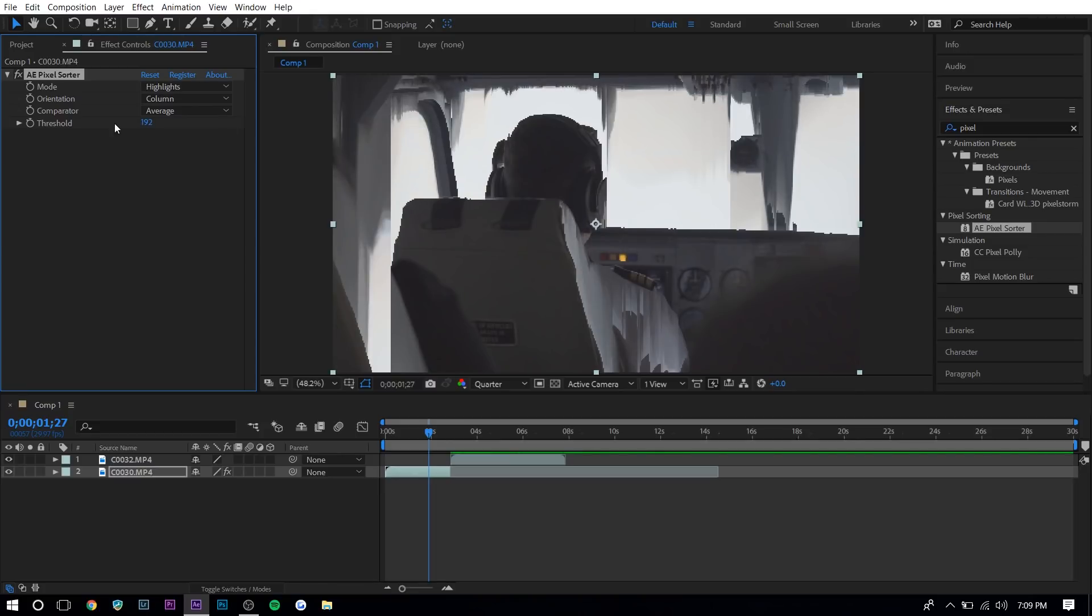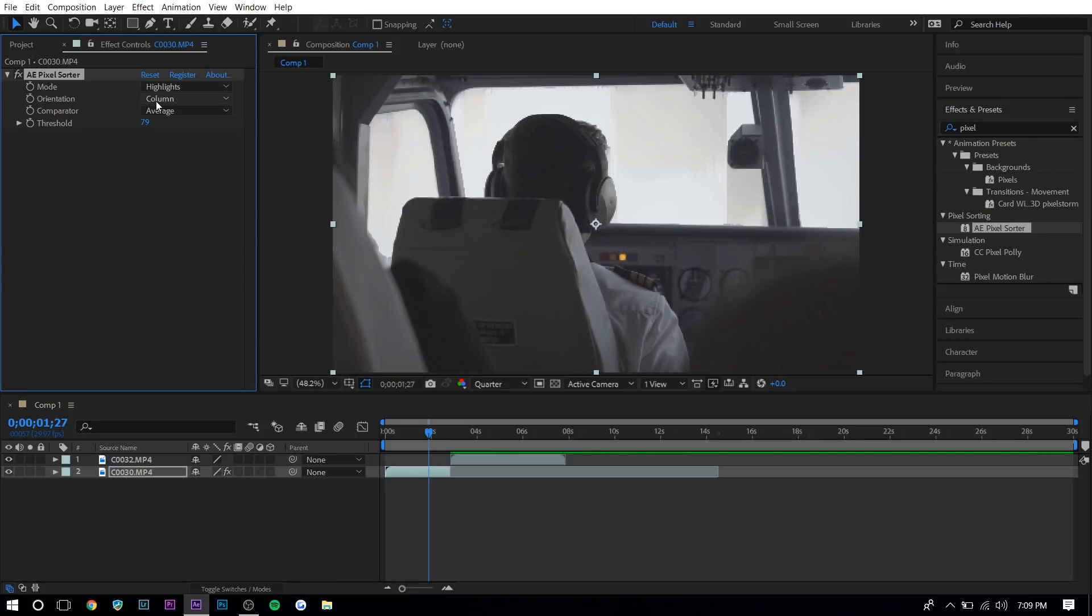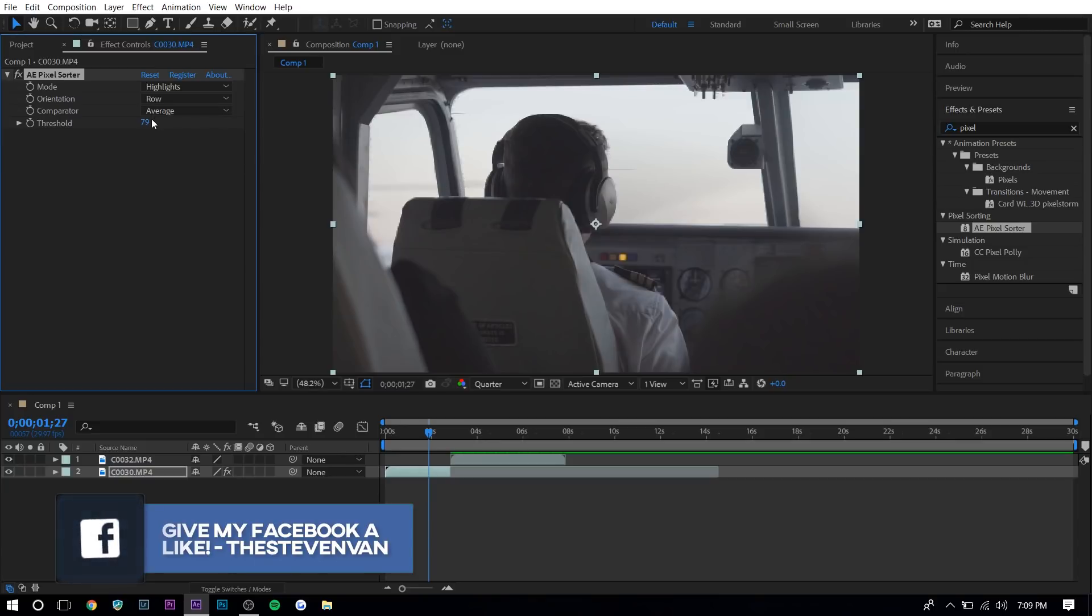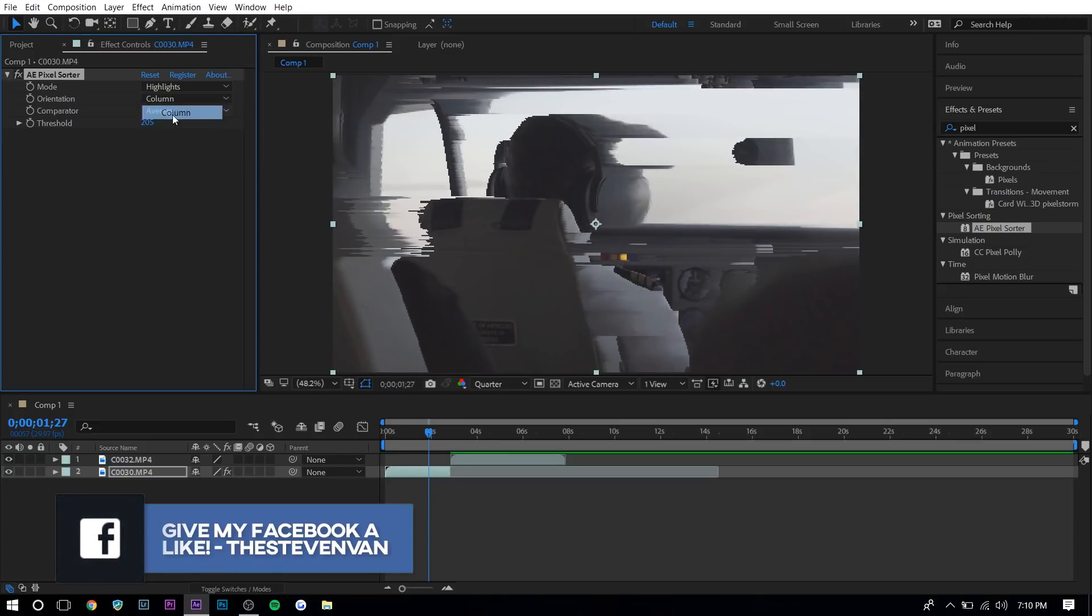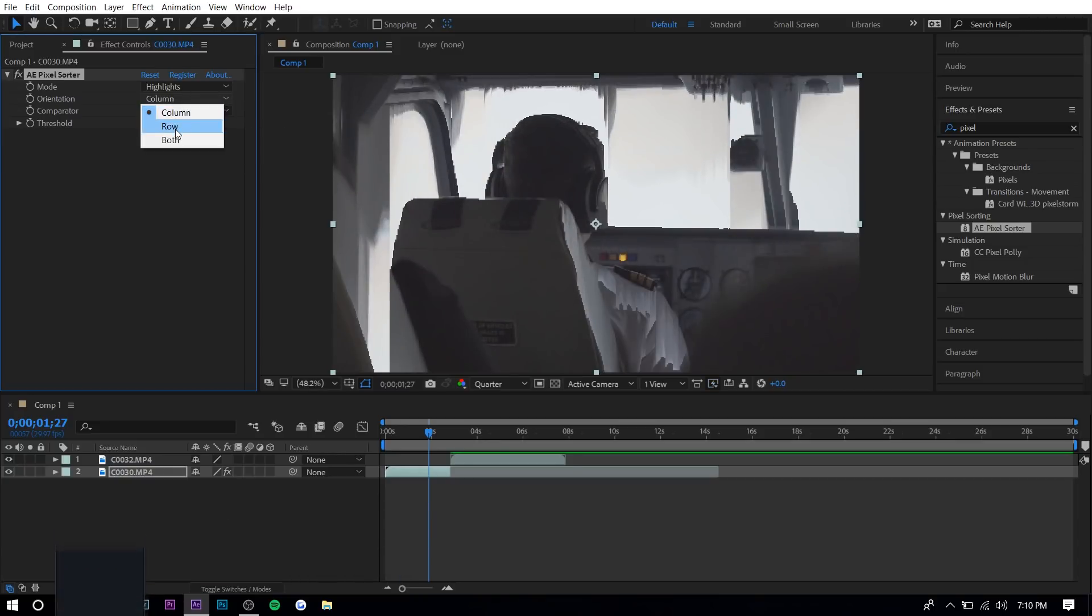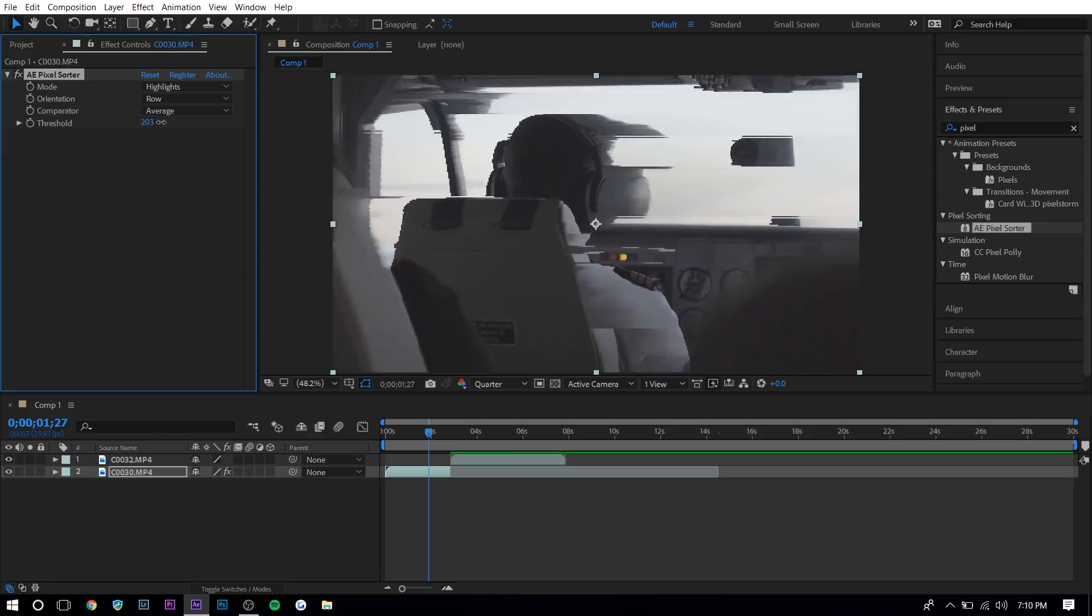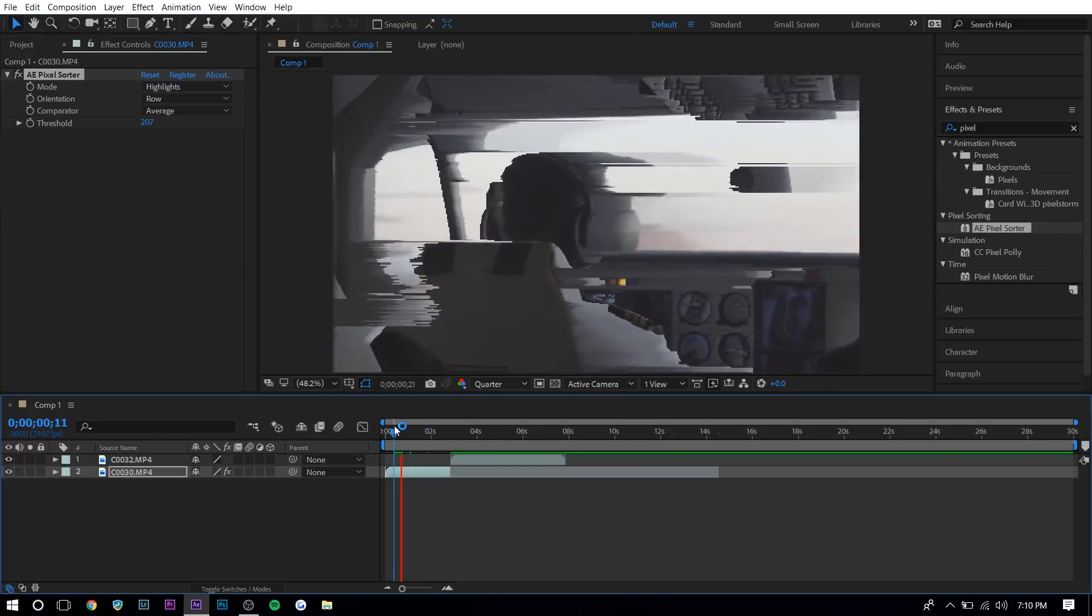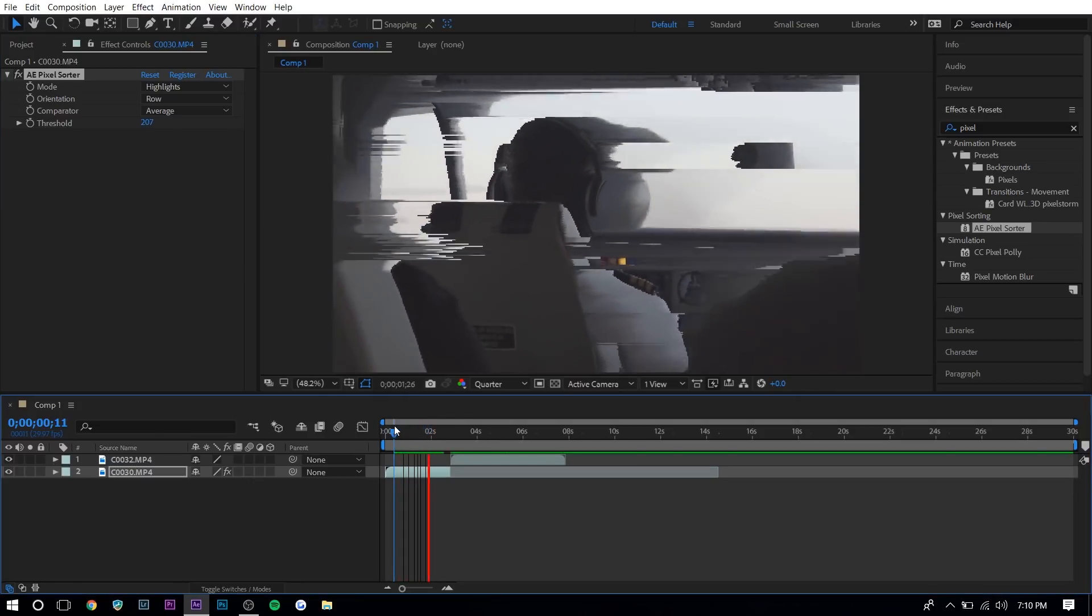The threshold is basically the strength of the effect and the orientation basically determines if you want the effect to go from left to right or right to left or up and down. So you can see row, it goes sideways and then column goes upwards. I think row looks better in this case. And so if you just press play right here, you'll see what that does.